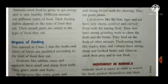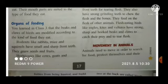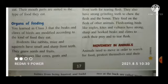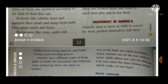You learned in class three about beaks and claws of birds, which are modified according to the kind of food they eat — different birds have different beaks and claws. Rodents like rabbits, mice, and squirrels have small and sharp front teeth. They gnaw seeds and fruits.